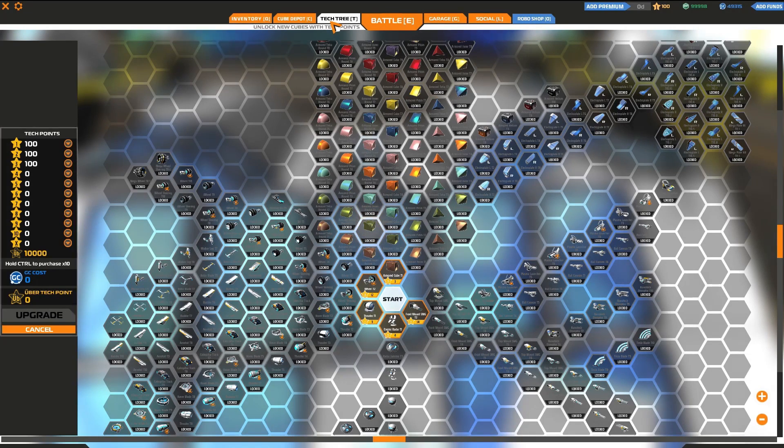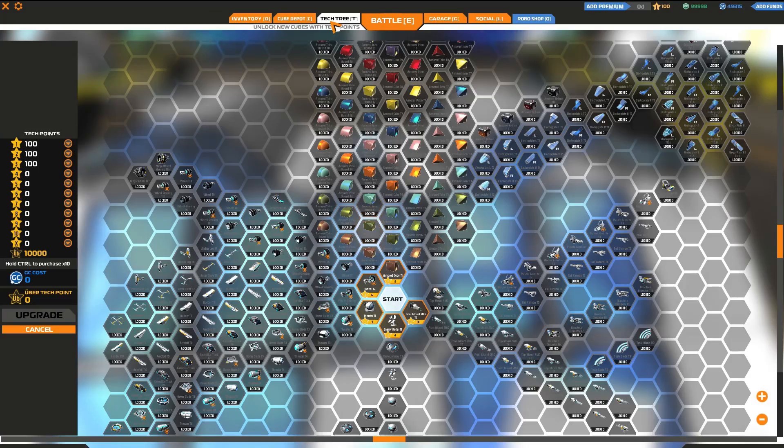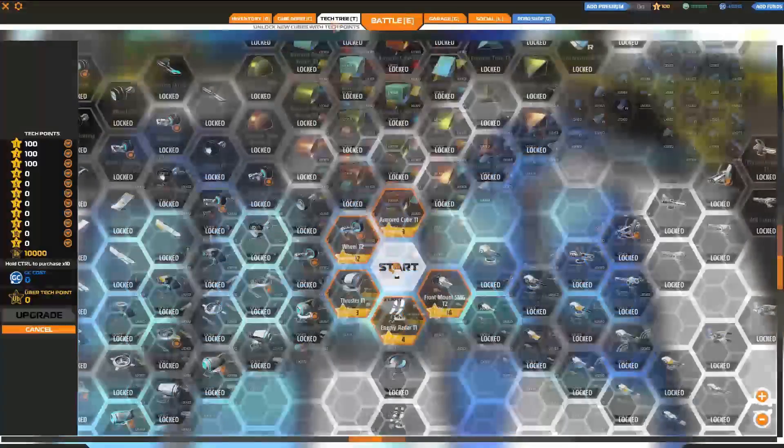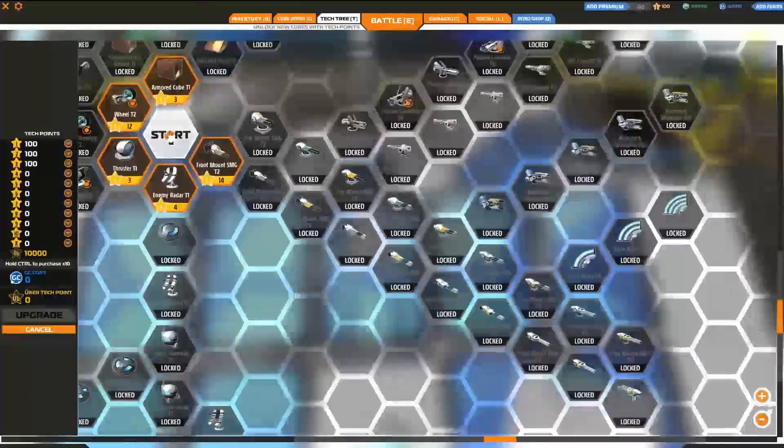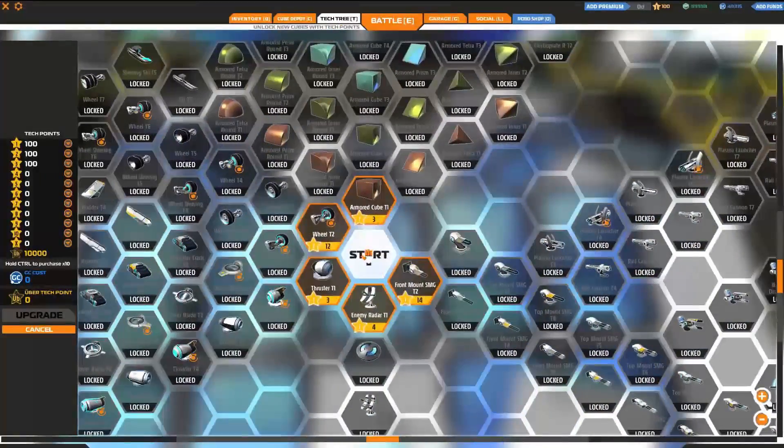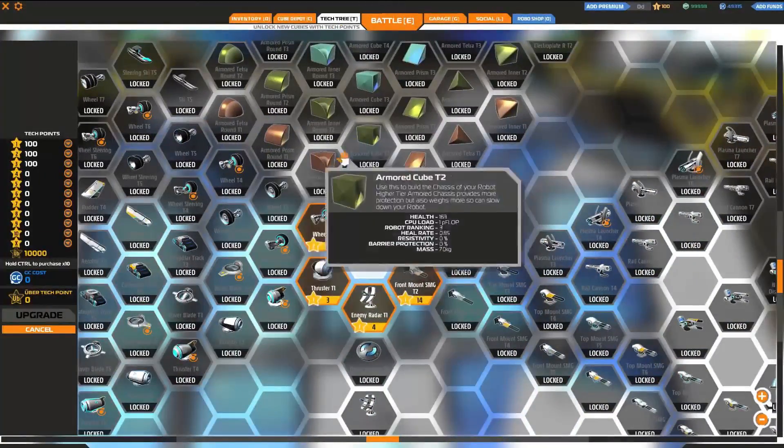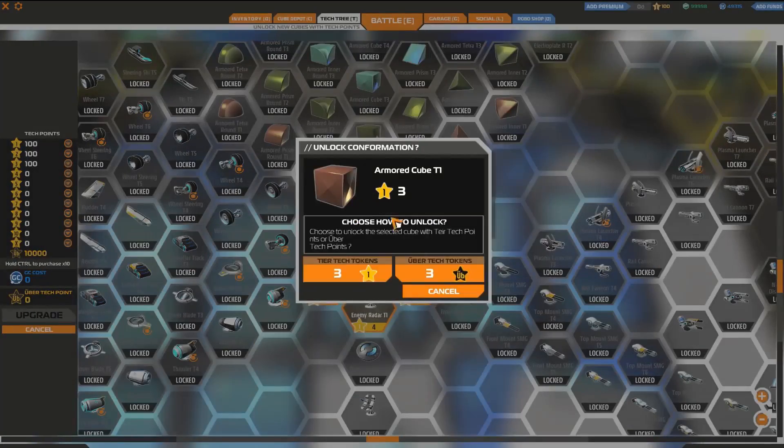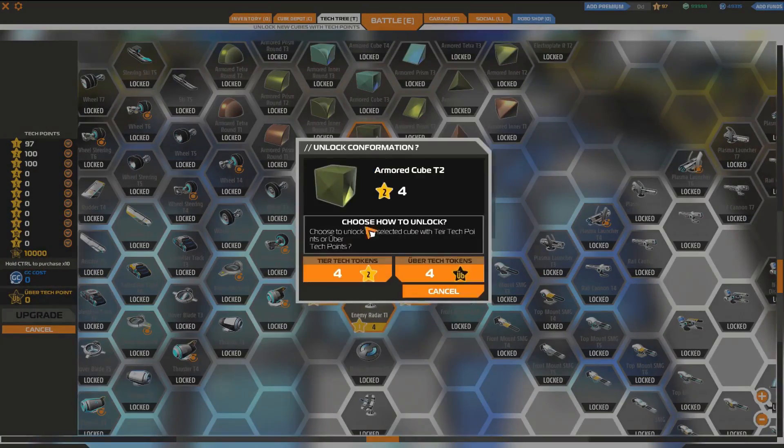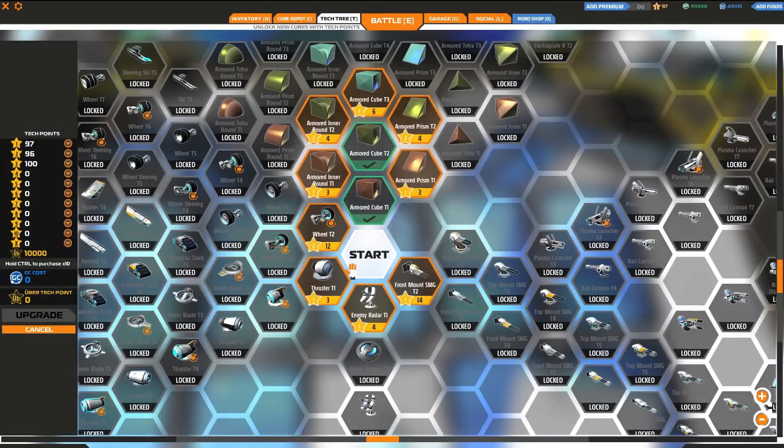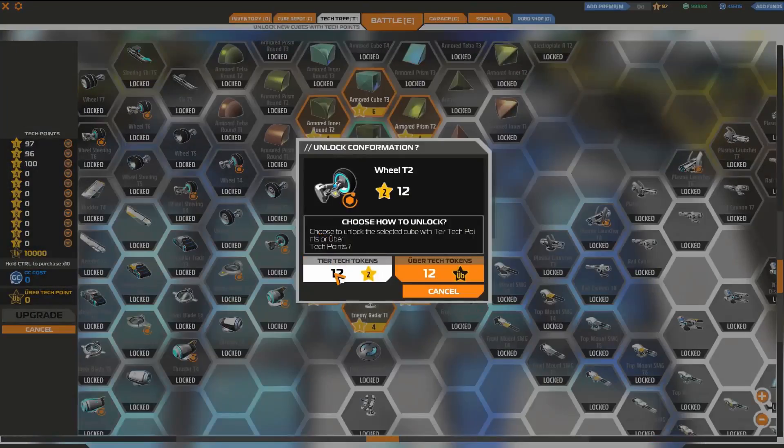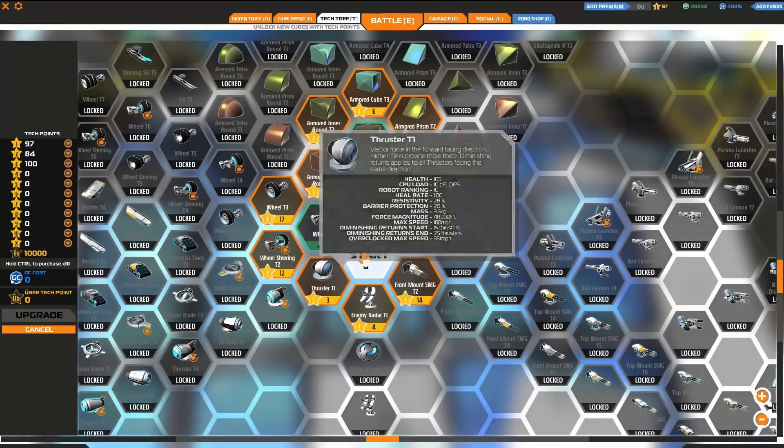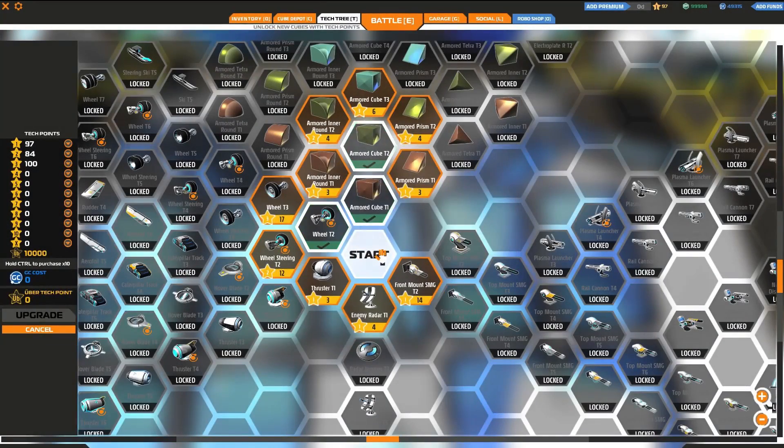Along the left of the screen, there is a list of tech points and their tiers that you've earned. And in the center of the screen, you can navigate the tech tree itself and review or unlock new technologies. But be aware that before unlocking any tech, you'll have to have unlocked one of the nodes neighboring it on the tech tree.